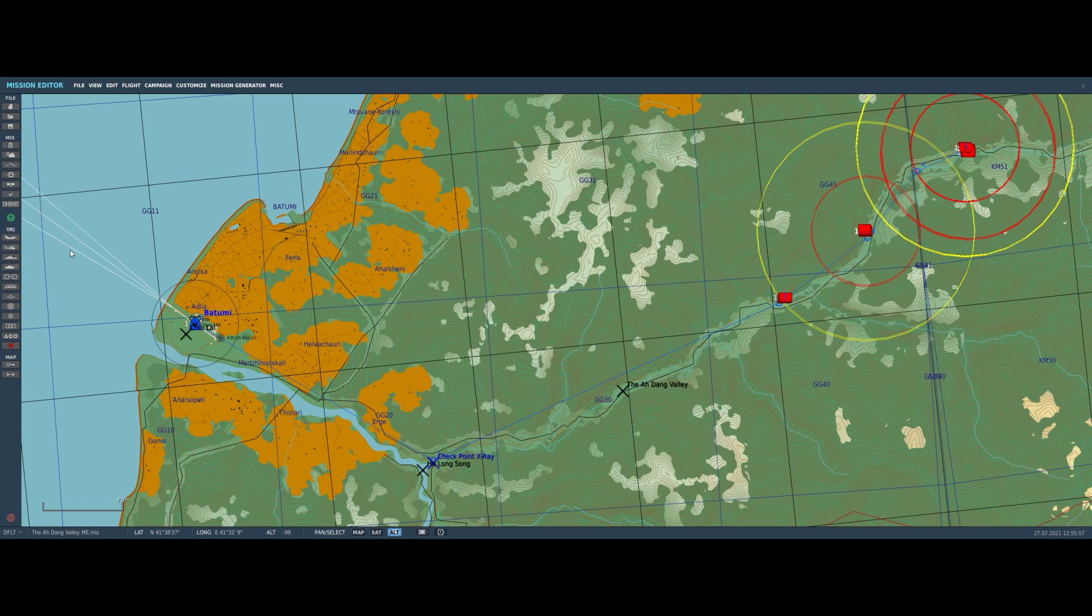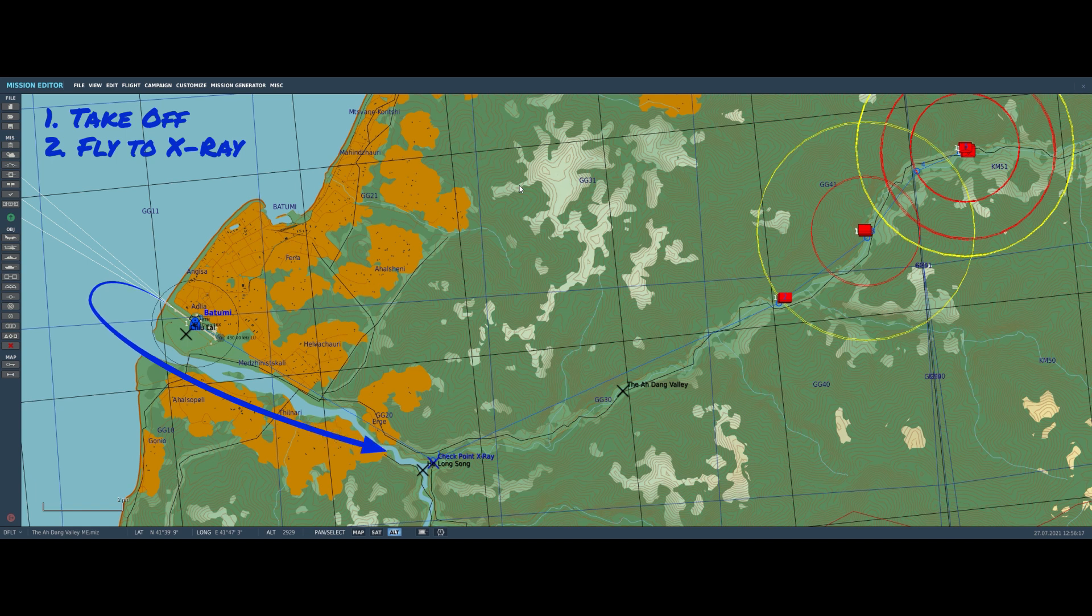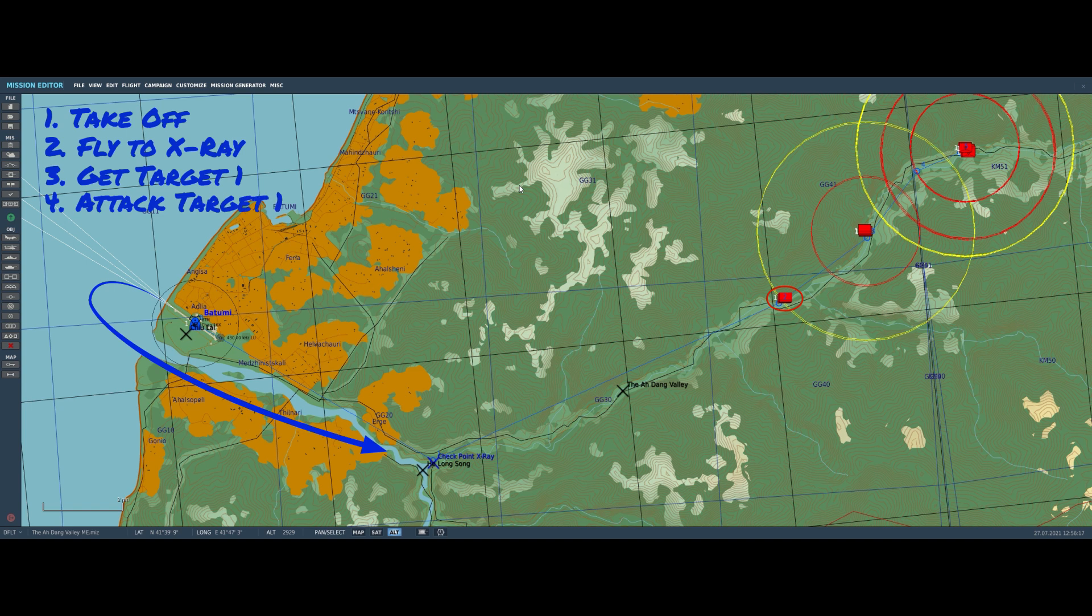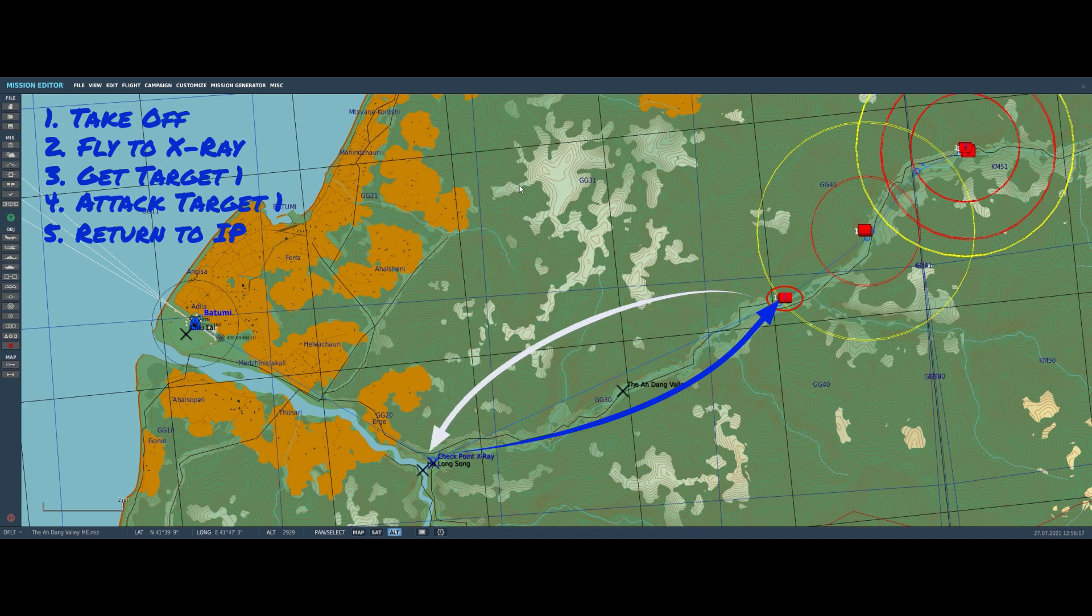The plan for the mission is as follows. We want to take off from Chulai, fly to point X-Ray, then check in with our forward air controller and they will identify Target 1 for us. We will fly to Target 1 and attack it. When it's neutralized, the FAC will direct us to go back to X-Ray, and then we'll do that two more times.